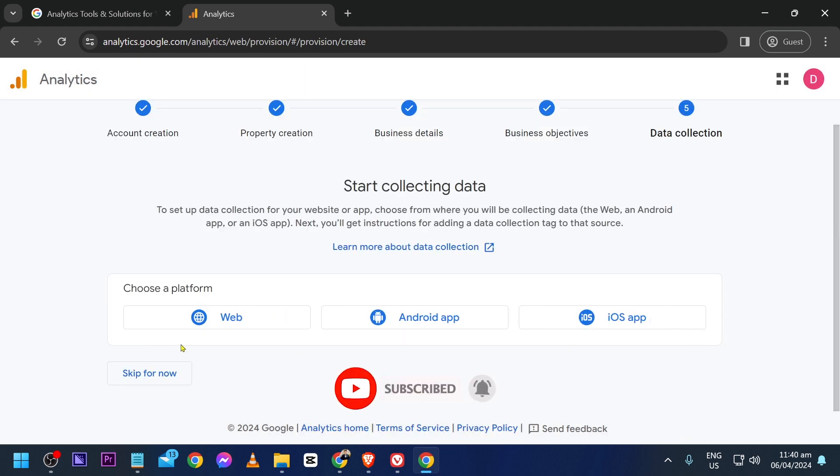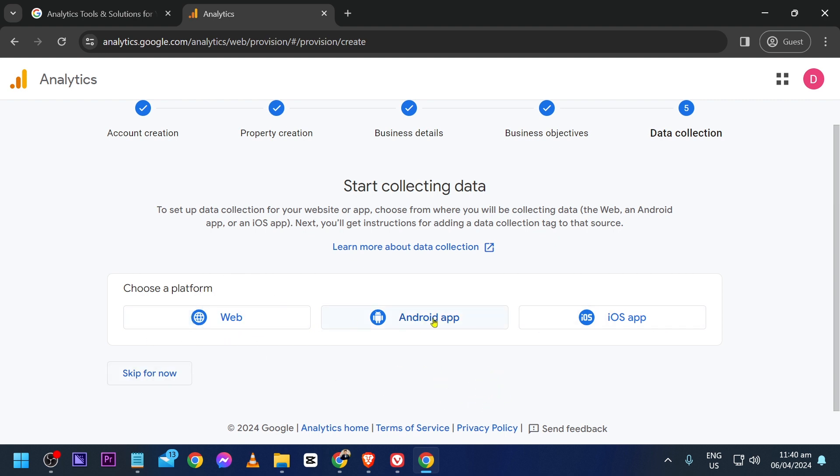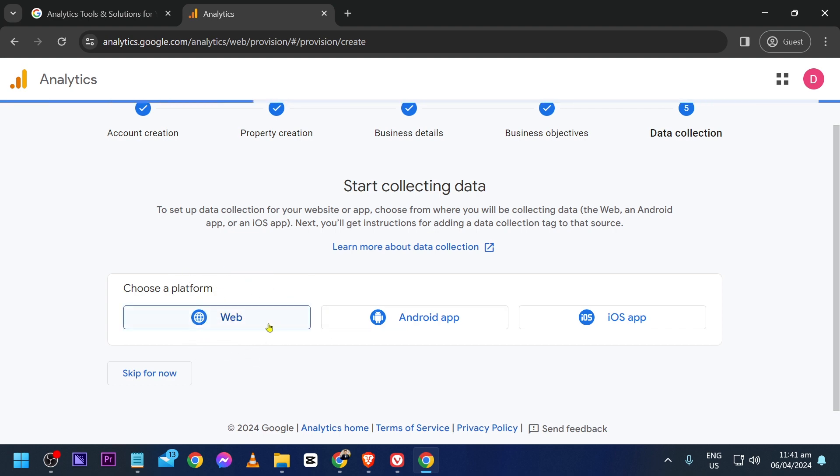Now we can start collecting data from these platforms - you have Web, Android App, iOS App. For example, I'm going to choose Web. Click this one.